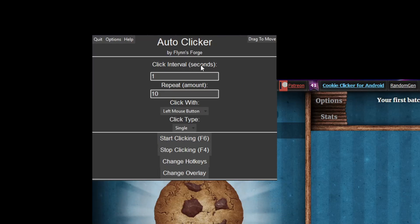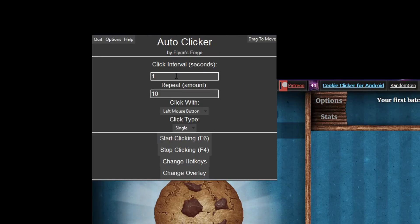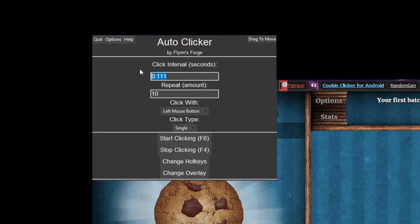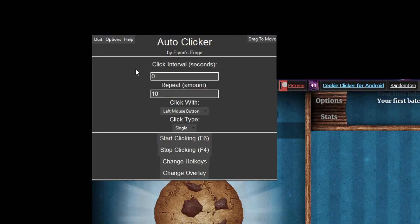Right here you have the click interval in seconds. You can put every one second and it will click, or you can put 0.111 so every 0.111 seconds it will click, or to get the fastest clicking put zero and it will click as fast as your computer can handle.